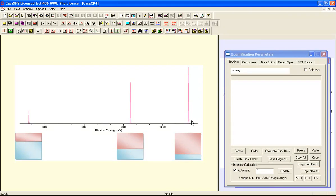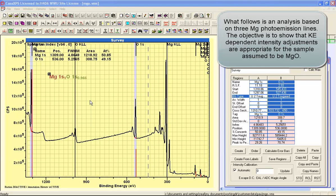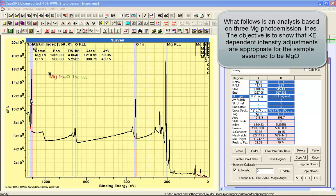Hence, without such a correction, the quantification makes little sense. Both the transmission and the escape depth represent adjustments that are based on the kinetic energy of the photoemission lines. And since magnesium comes with a set of three photoemission peaks over a wide range of kinetic energy, then one of the tests that we ought to do is confirm that our corrections are giving us reasonable answers for these magnesium peaks.